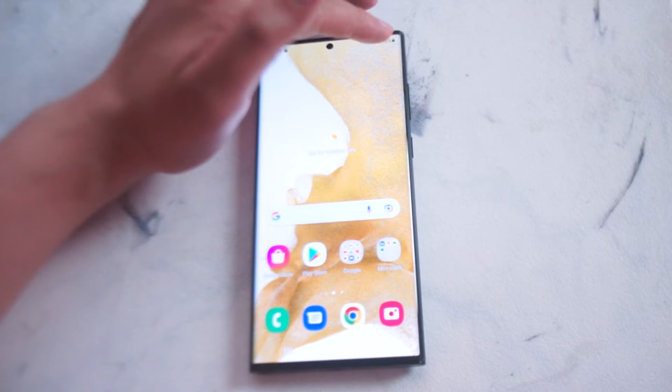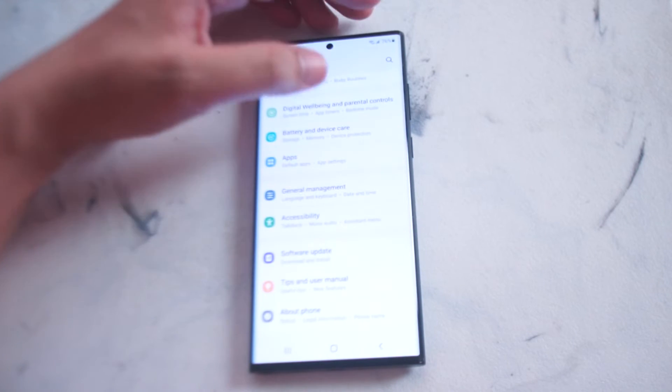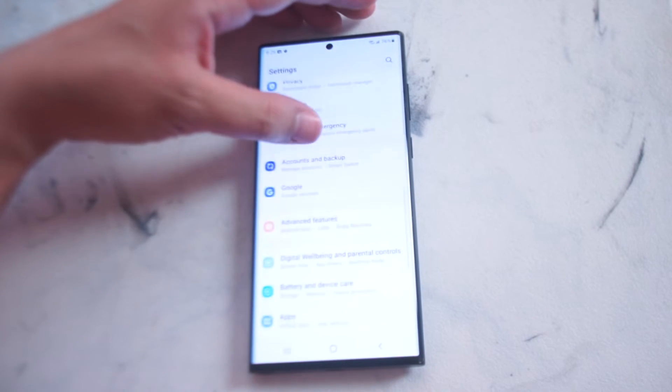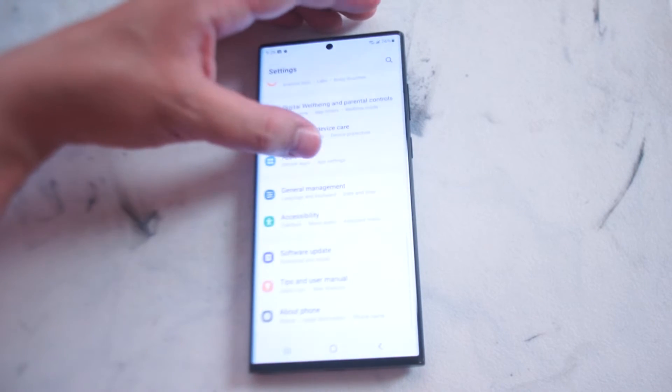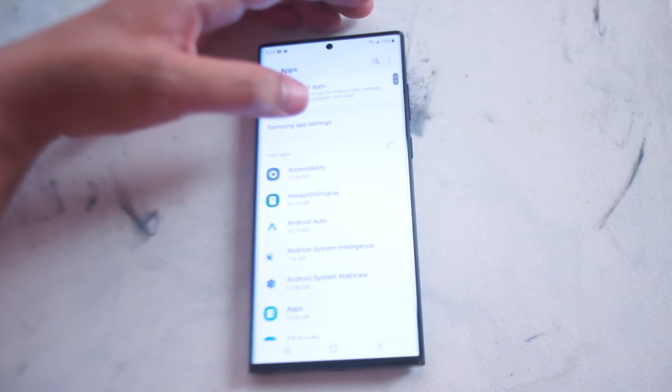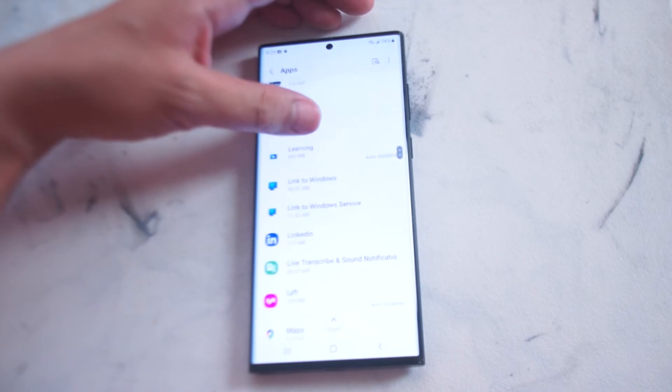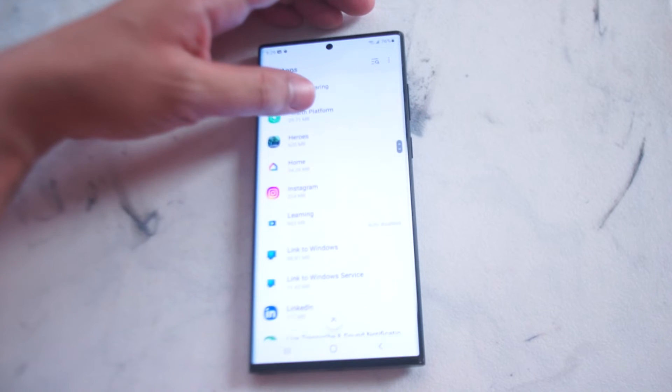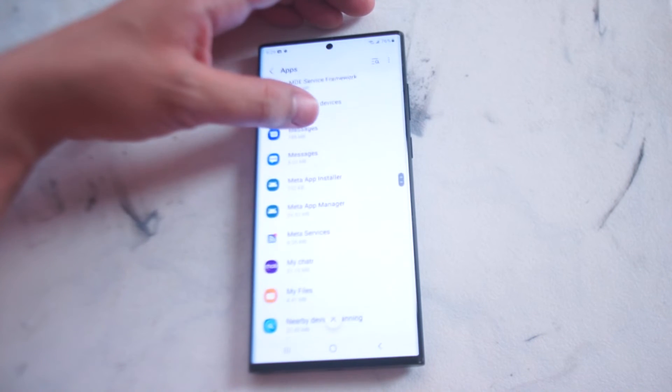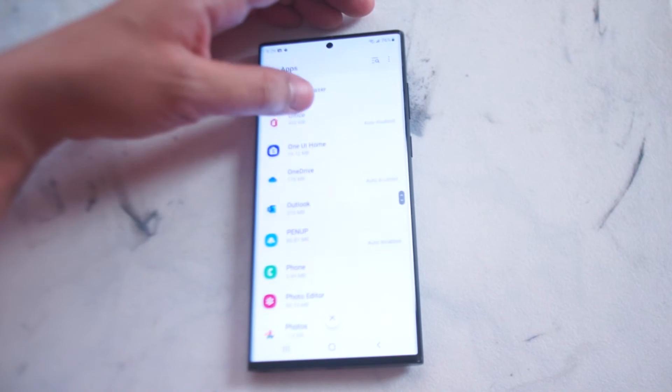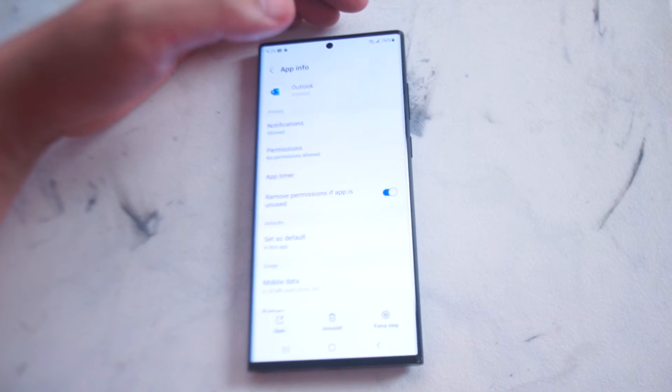The first thing you want to do is go into your settings and scroll all the way down until you see apps. From apps you want to scroll down until you see Microsoft Outlook and hit Microsoft Outlook.